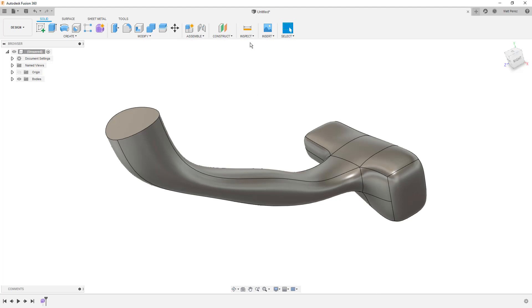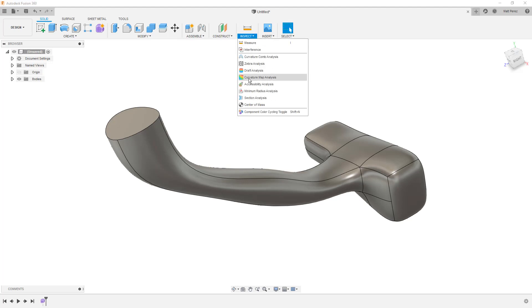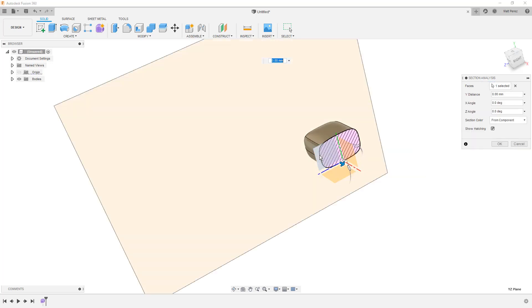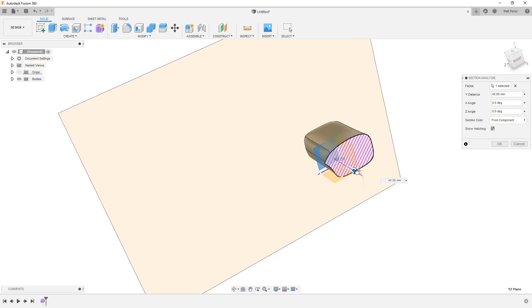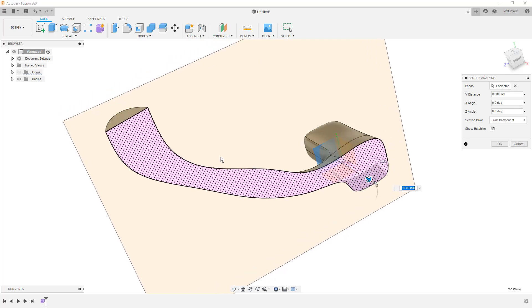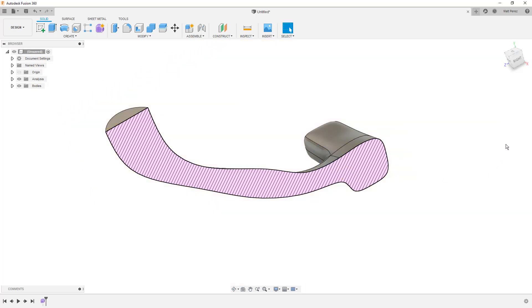And inside of the design workspace, I'm going to use inspect section analysis. And then I'm going to select the default YZ plane and use the manipulator on the screen to drag this out to show that this entire thing is a solid body.